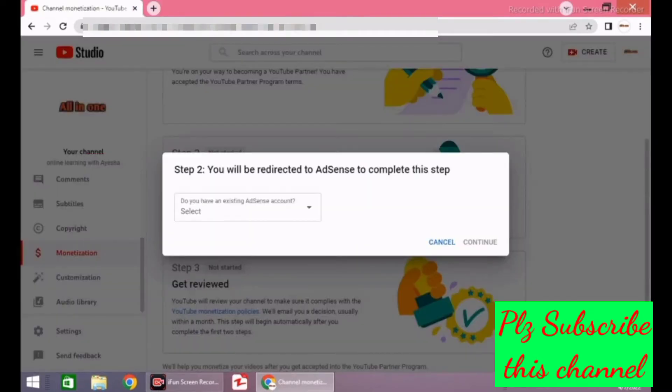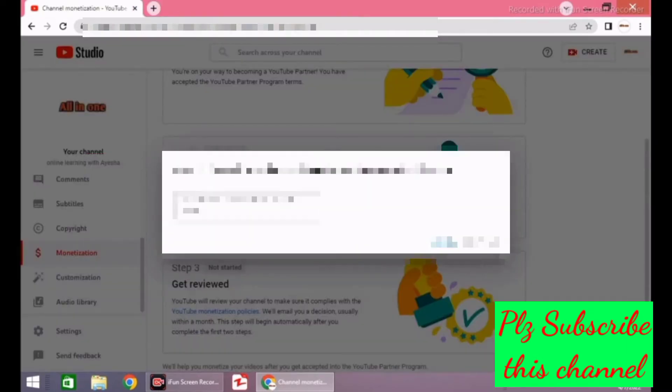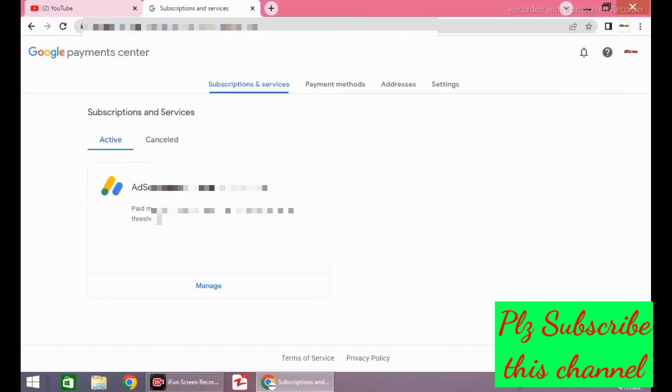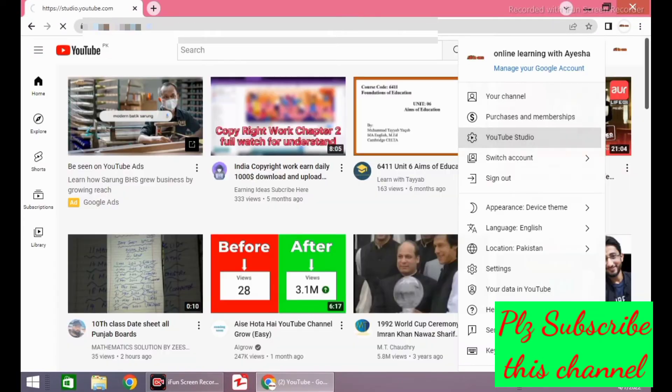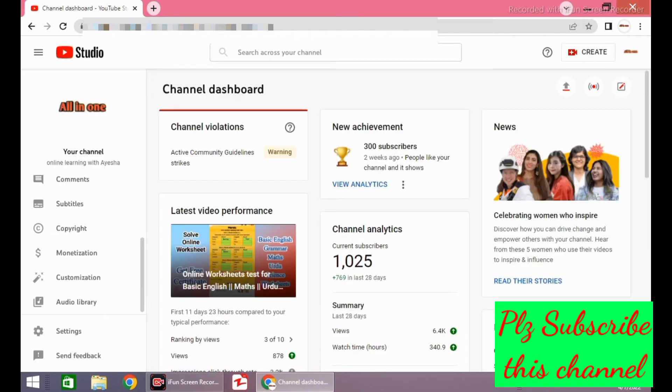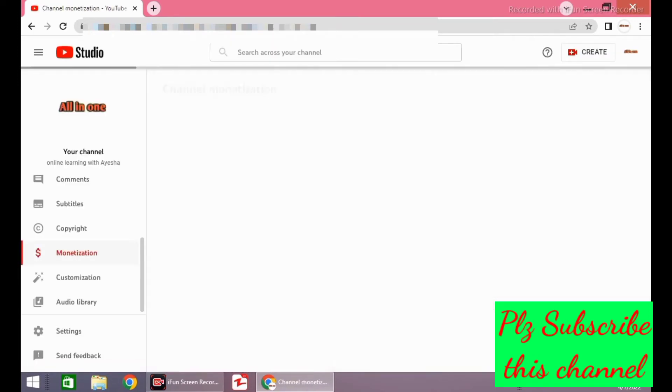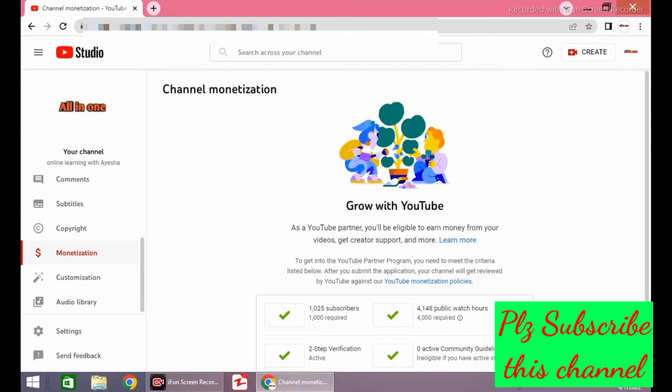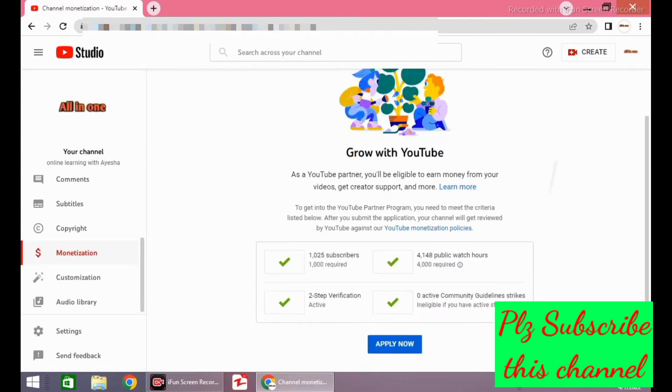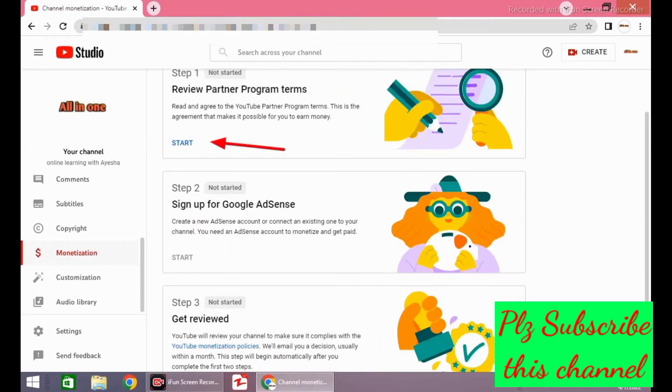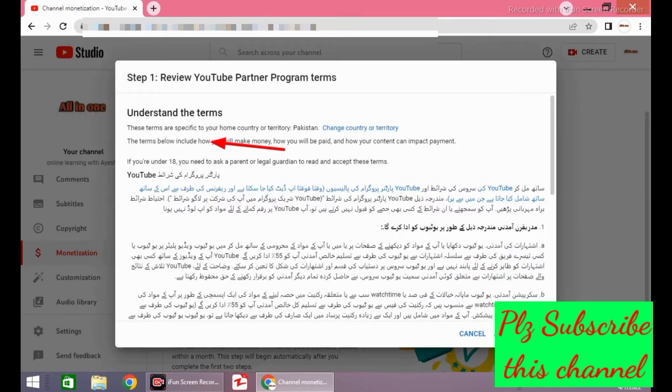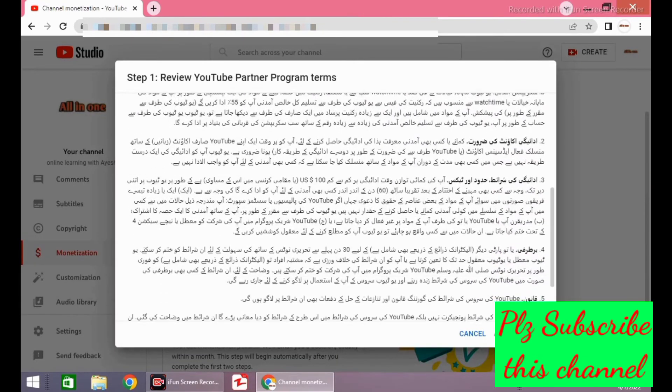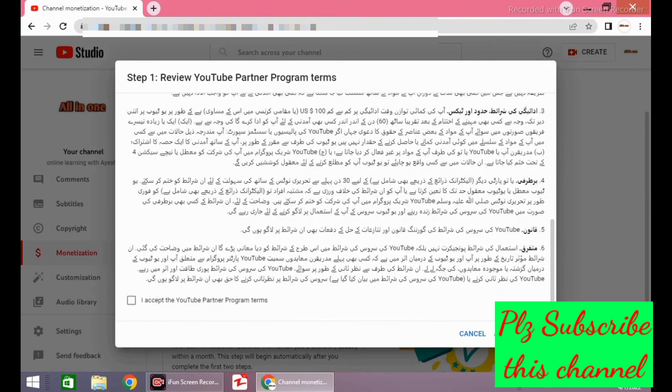For this, you have to go to your YouTube Studio. Click on monetization and you will see this page. Click on apply now. You will see this page. Here you have to start step 1 and accept the terms and conditions. Wait for a while.